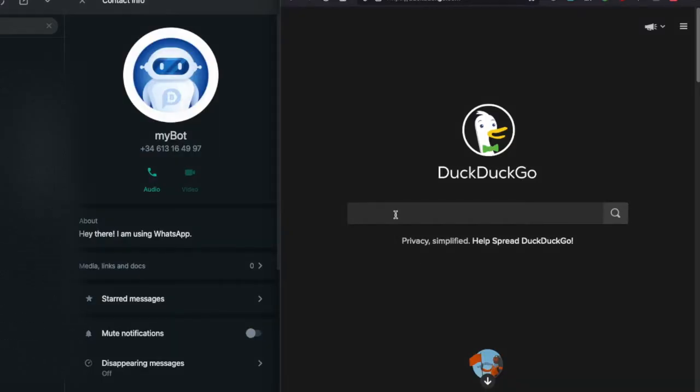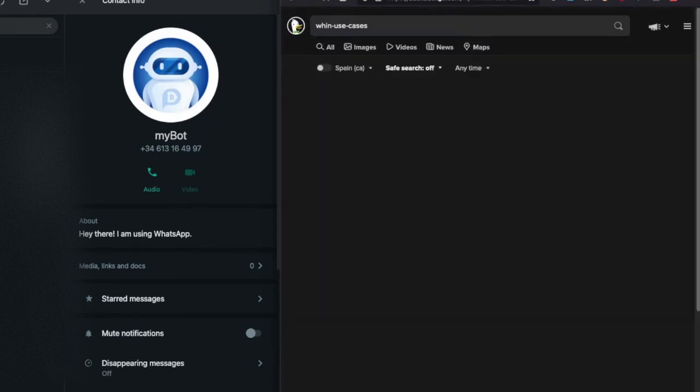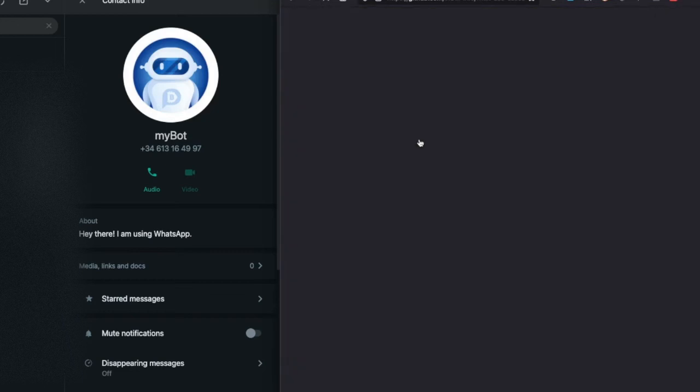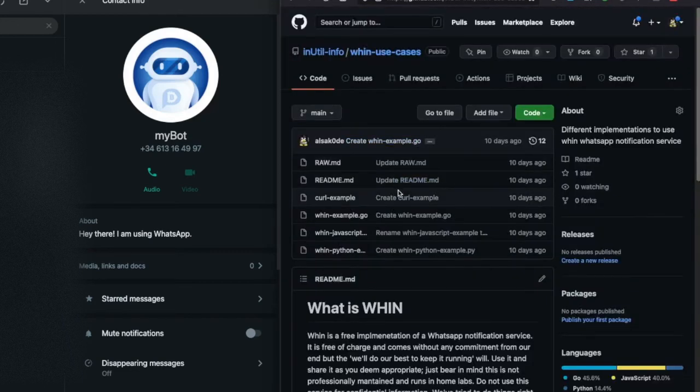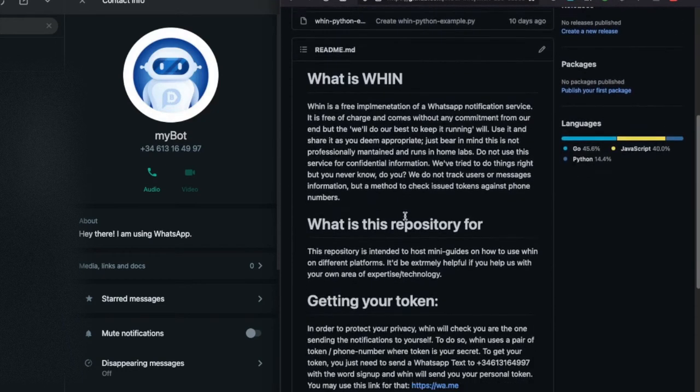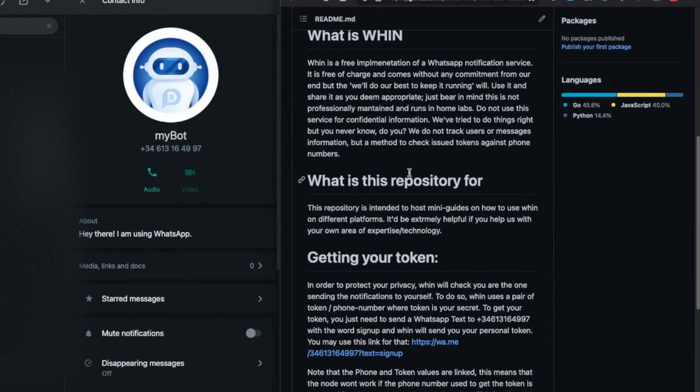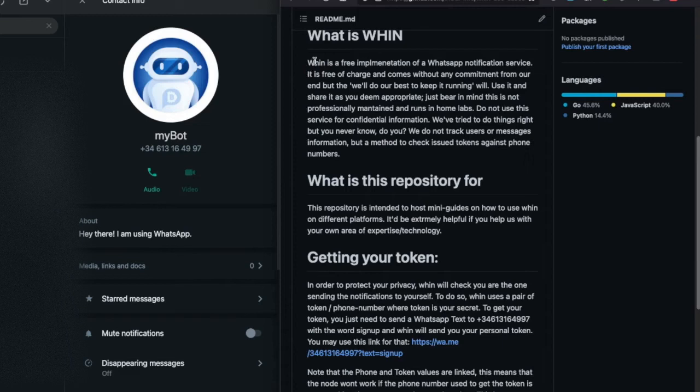So the first thing we will do is to navigate to Win use cases repository in GitHub. In there the first thing you will see is a very basic description about the Win service which is a WhatsApp self-notification service.